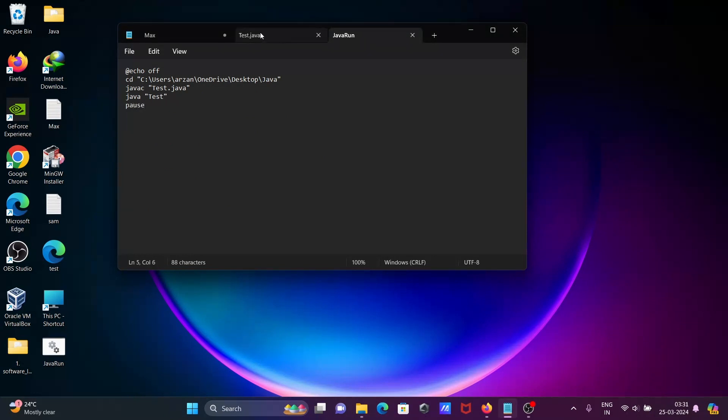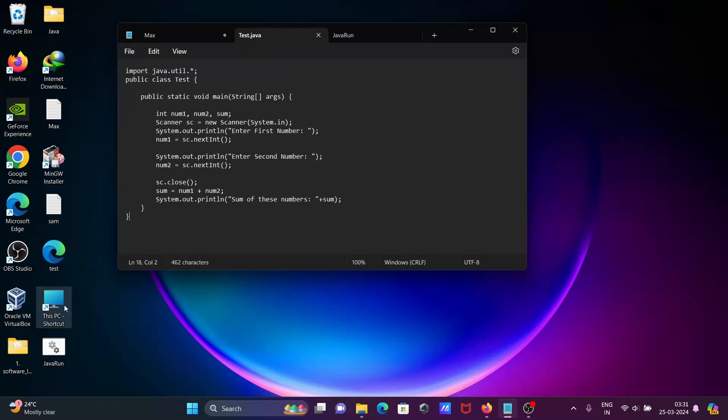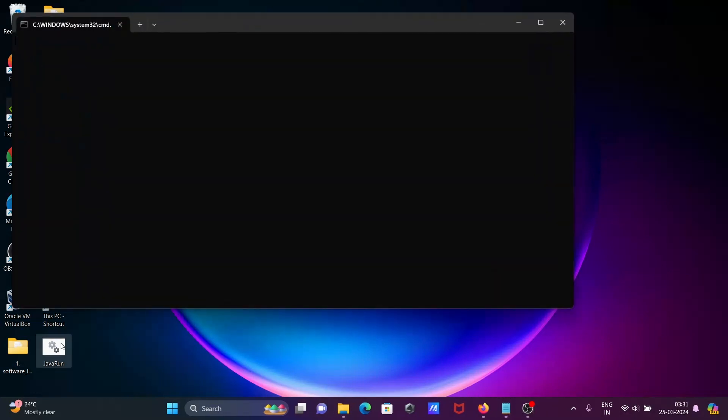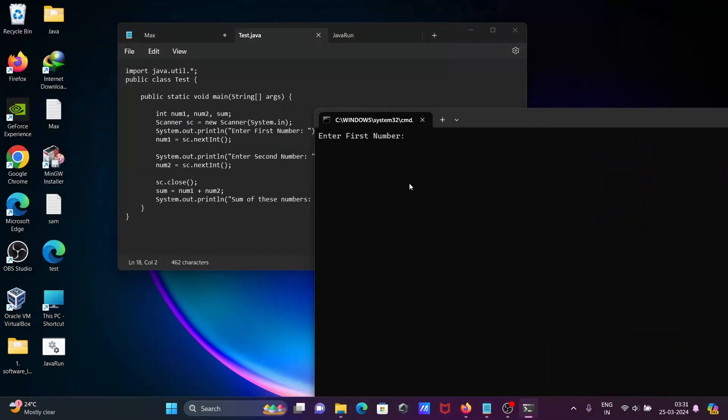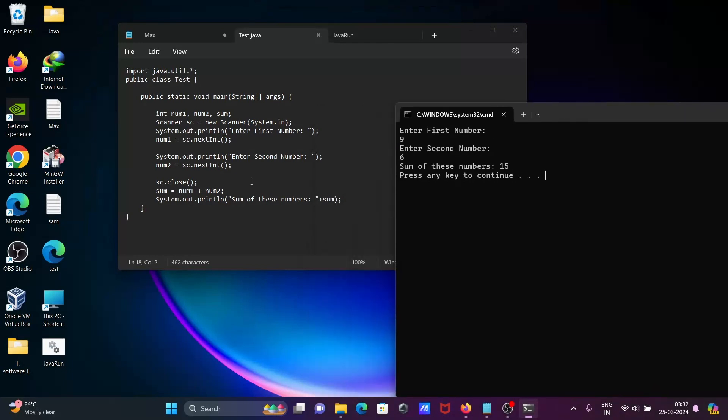Again, let's rerun this one and write there nine, write there second number six. Then you can see the sum of these numbers, nine plus six equals fifteen, that's displaying.